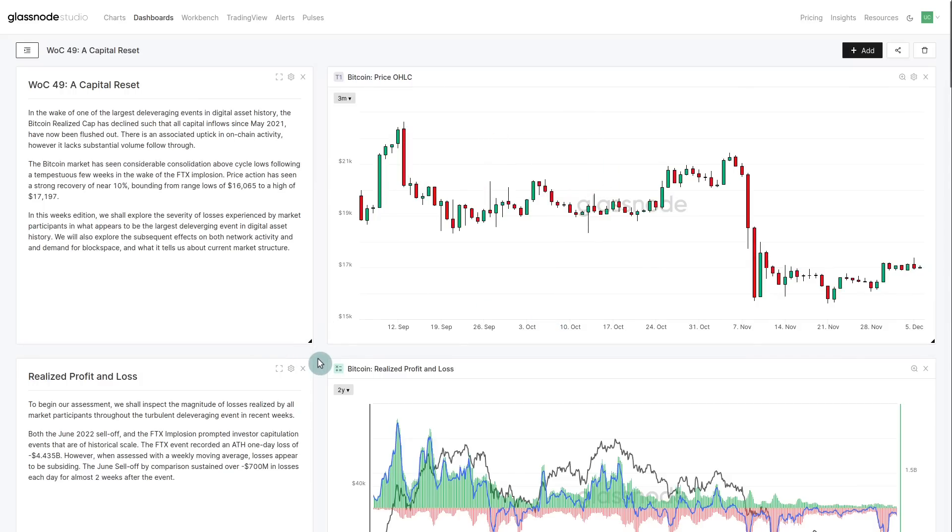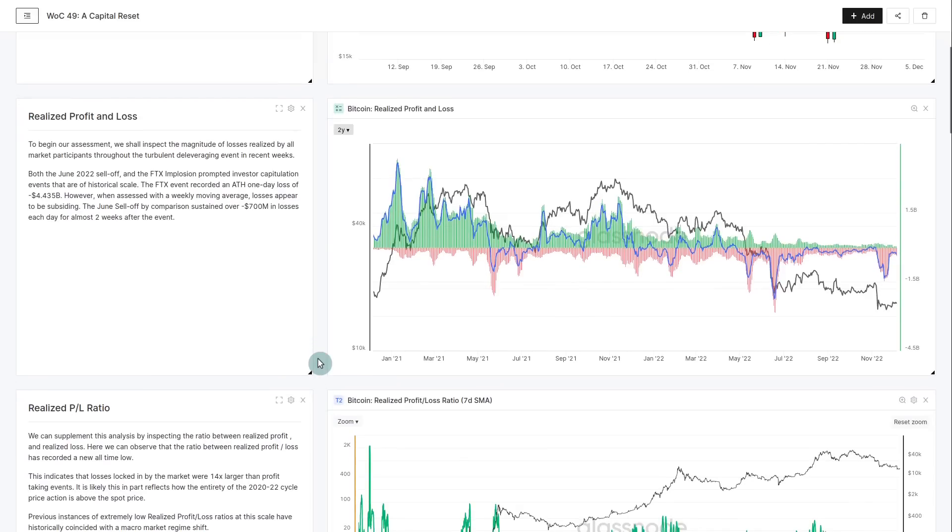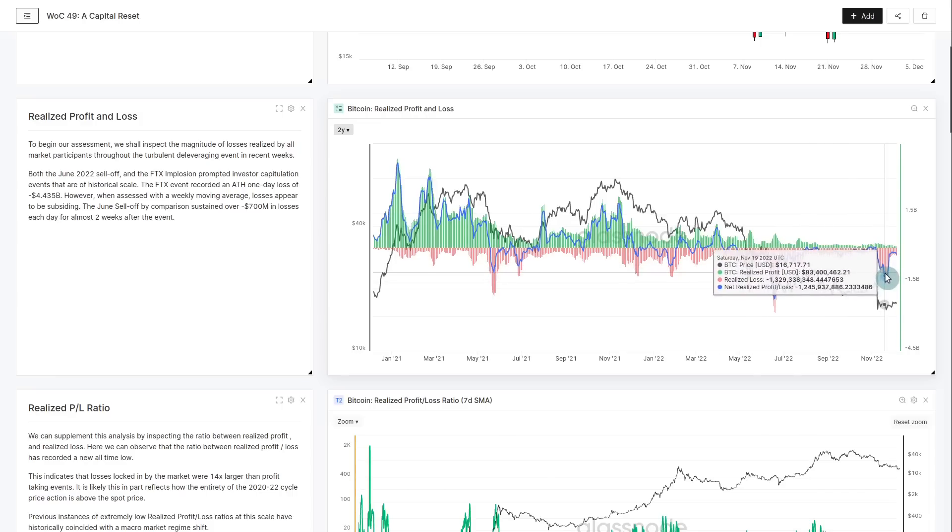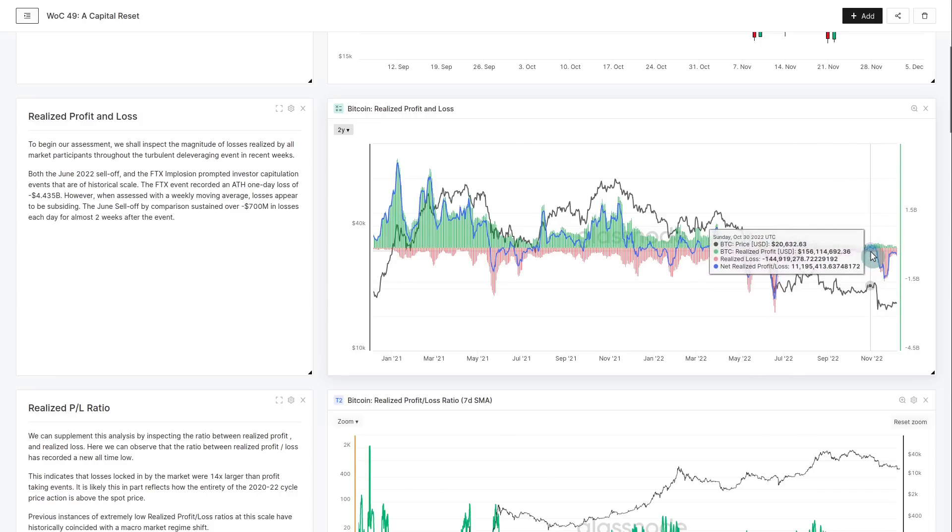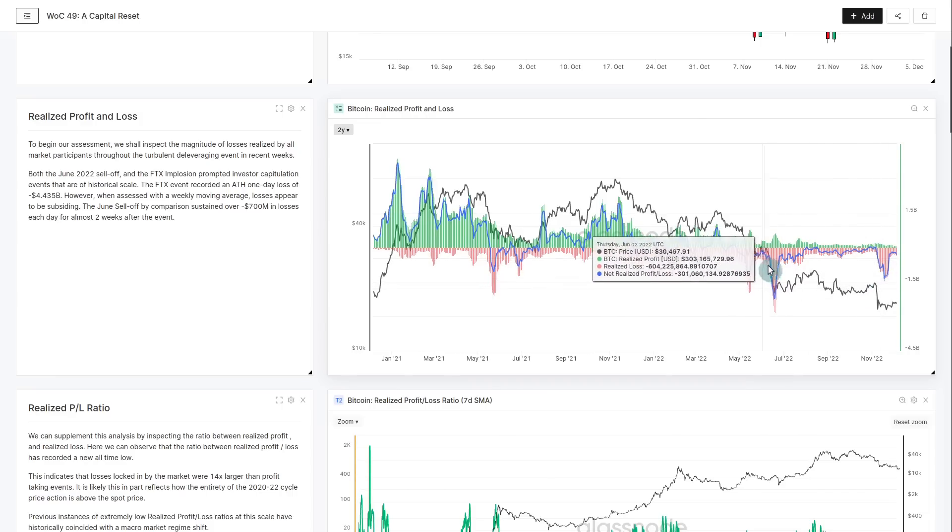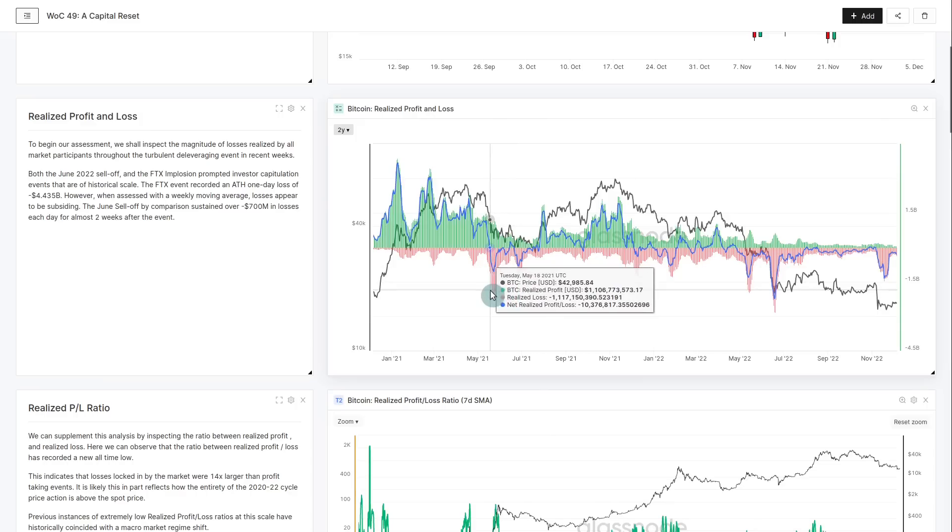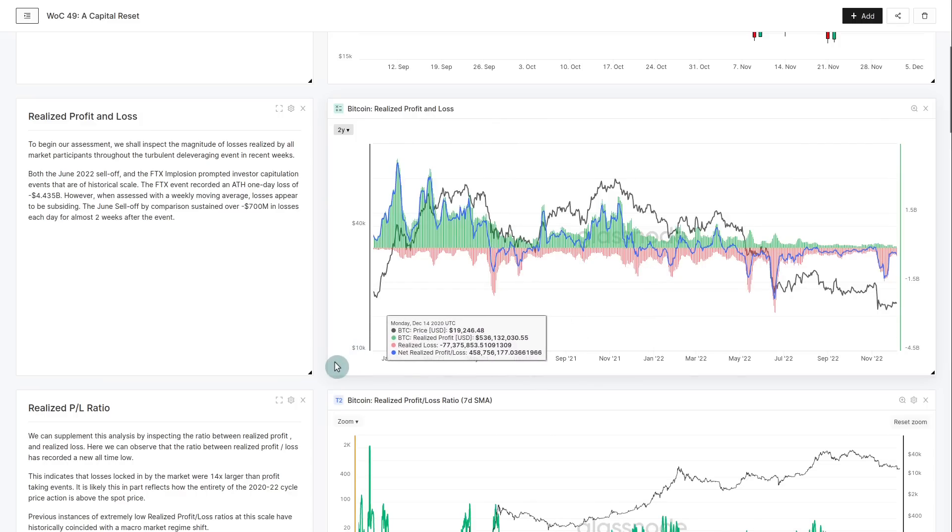The first metric we're going to look at is the realized profit and loss. What we're looking at here is essentially all of the coins that were moved on a particular day. These very steep and deep realized loss periods essentially show when we have a major flush out of sellers, typically at a loss.